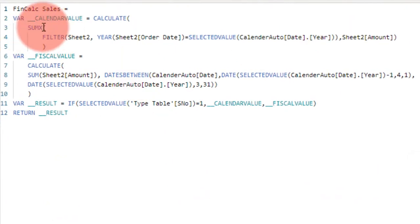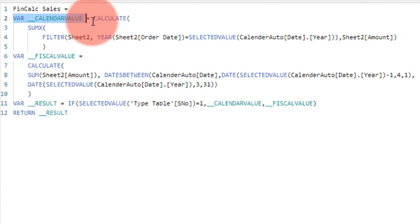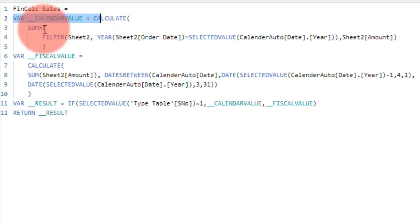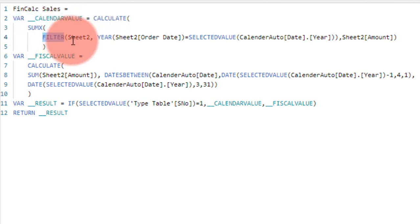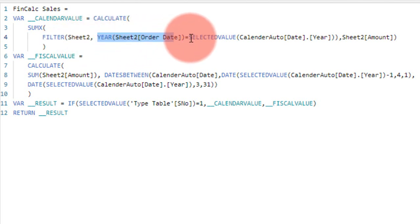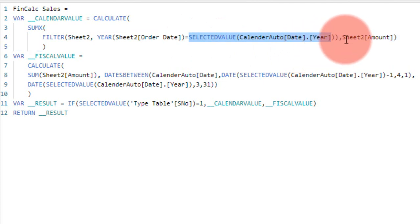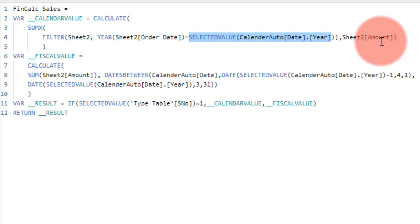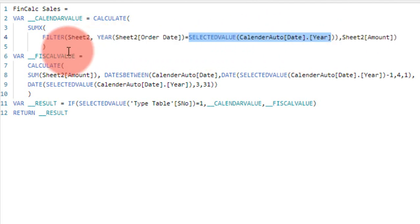I have written here the sales amount on Sheet2, which is the sales table. 'Financial Calculated Sales' is a DAX function I have written here. So I'm declaring the variable 'Calendar Value' equal to CALCULATE SUM. I'm filtering the table Sheet2 (the orders table), selecting the year equal to the selected value, and getting the sales amount.